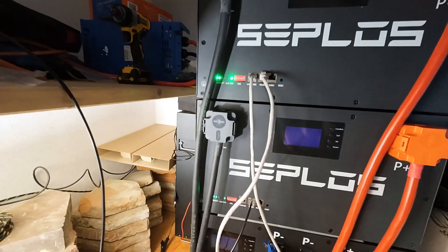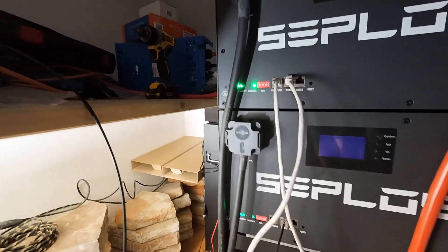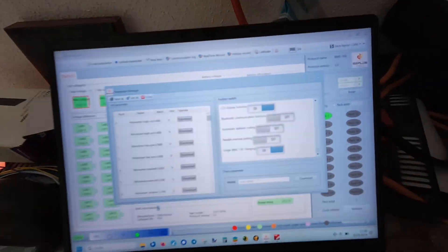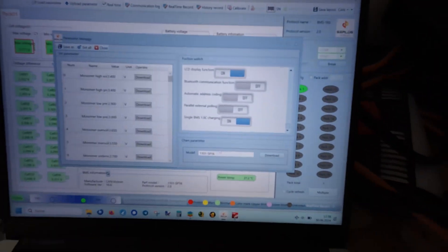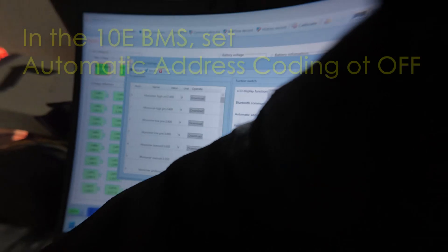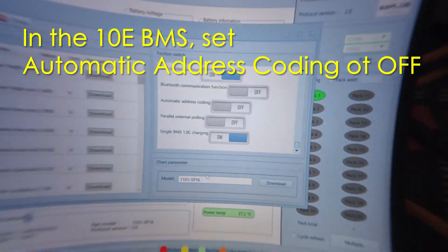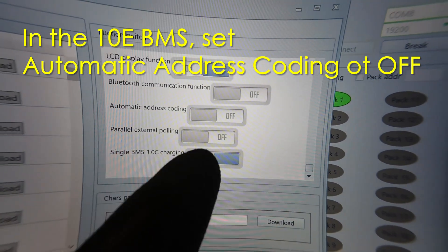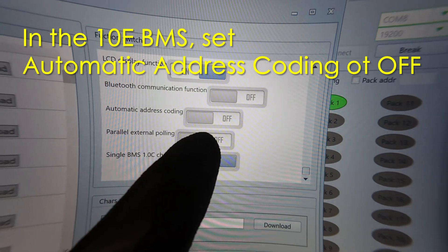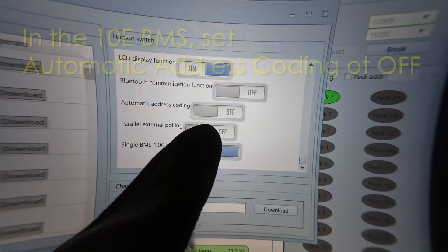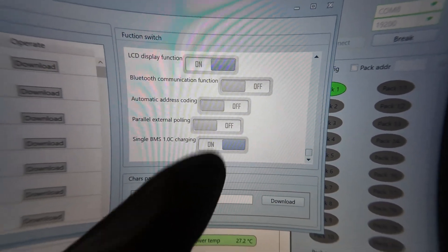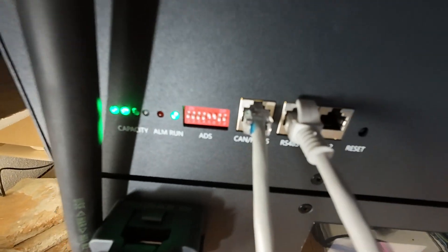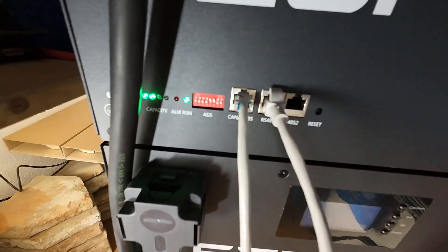Then you have to set one parameter here that is very important: automatic address coding. You have to set that to off so that it takes the coding here in the front. Only if you do that, then it will work.